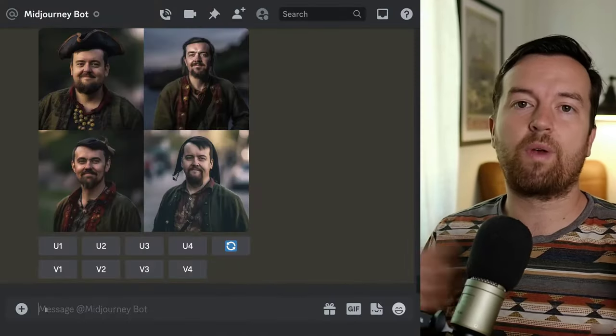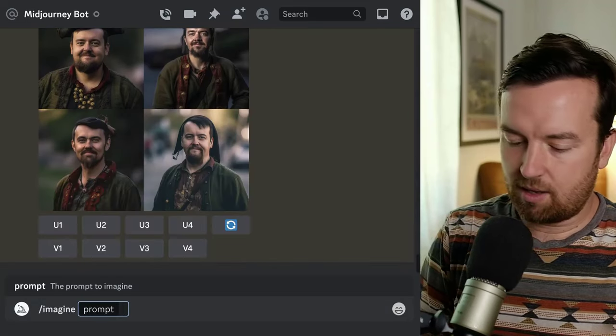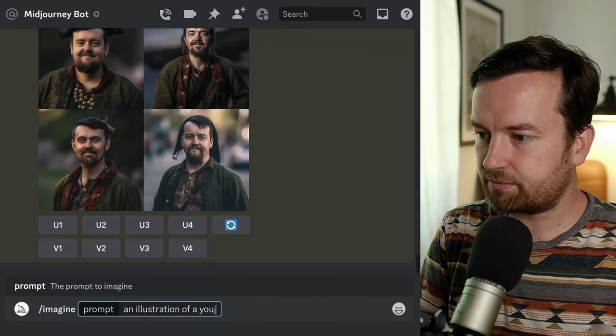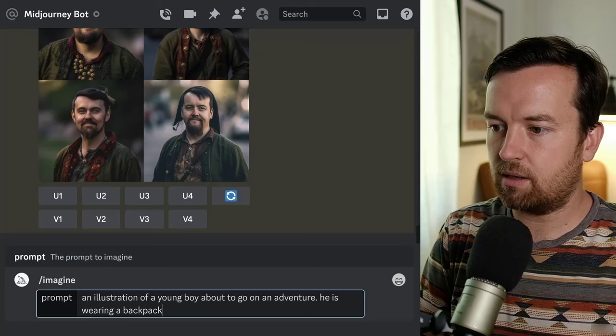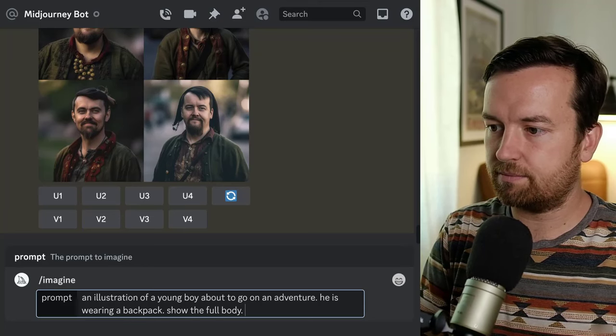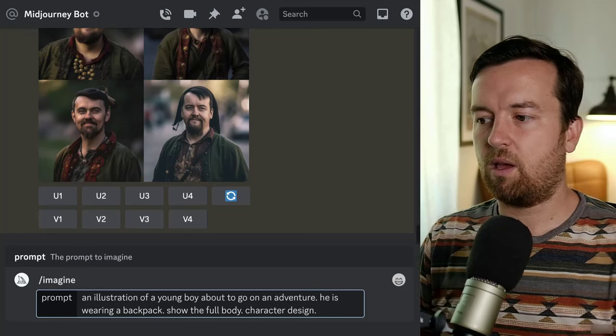One of the current issues with MidJourney, if you're trying to design a series of graphics or images for a website or illustrated book, is that if you repeat the same prompt, it will come up as a different image, or if you slightly change the prompt, it will bring up something completely different. So how can we make sure the images we're creating are consistent? Here's a couple ways. Let's start by creating a character: imagine an illustration of a young boy about to go on an adventure, wearing a backpack, full body character design.